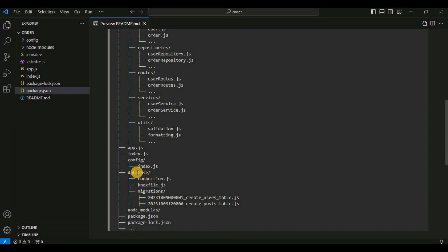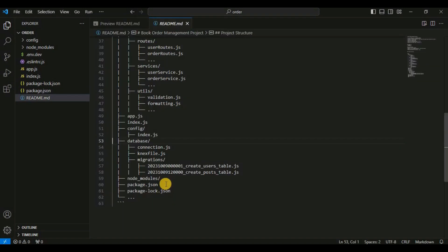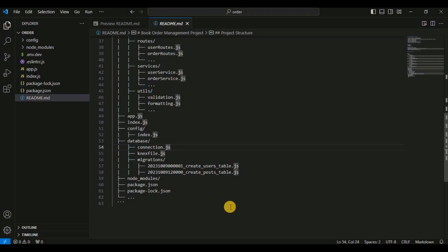Next we will go to the database section. We will connect to a PostgreSQL database from our Node.js application. I will create a database directory. Inside the database directory we will have the connection.js file which will contain the connection we'll use for database operations, a knex file for configuration which is a SQL query builder, and a migrations directory which will contain all the migration files to create tables in our database.